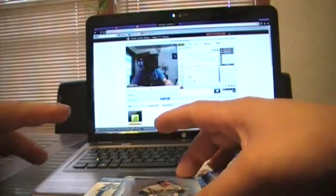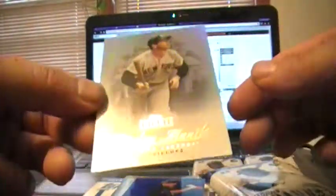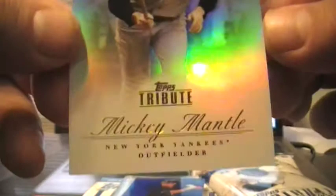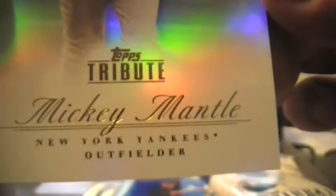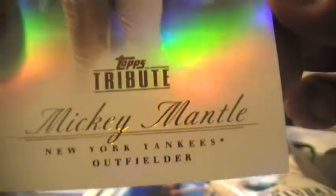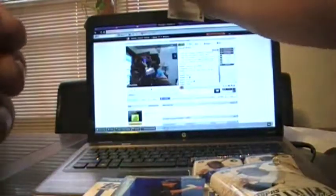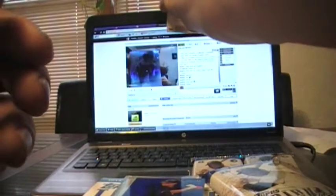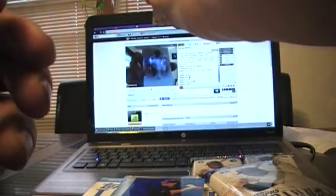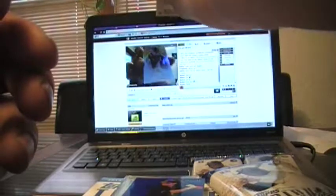Next one is going to be Mickey Mantle. The Mick. New York Yankee Outfielder. Nice card.